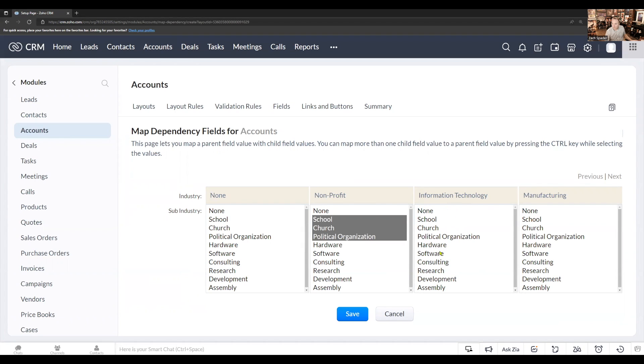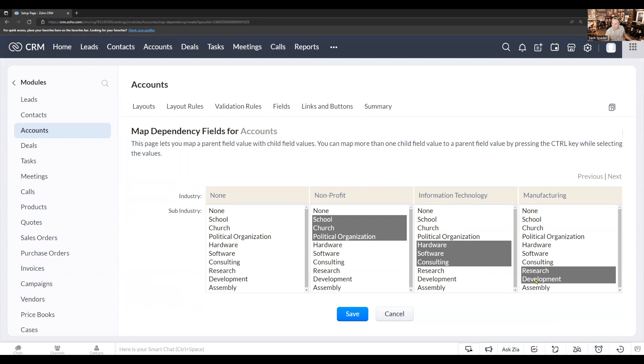On information technology, I'm going to do the same thing. Hold the control key down, hardware, software, consulting. And then for manufacturing, the same thing. We're going to hold the control key down, research, development, and assembly.